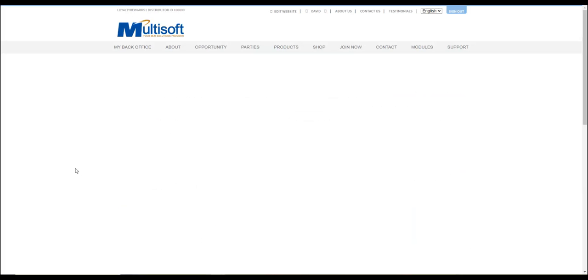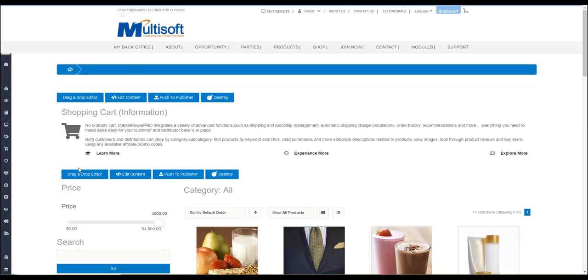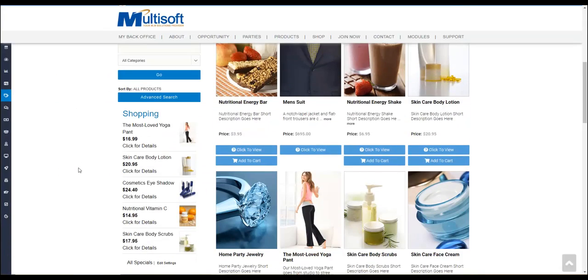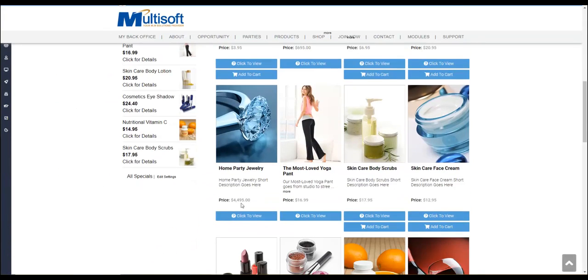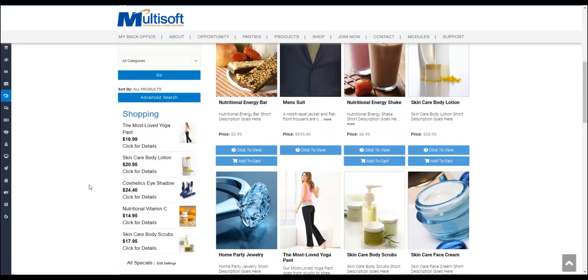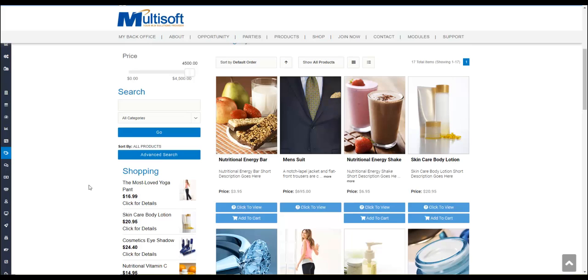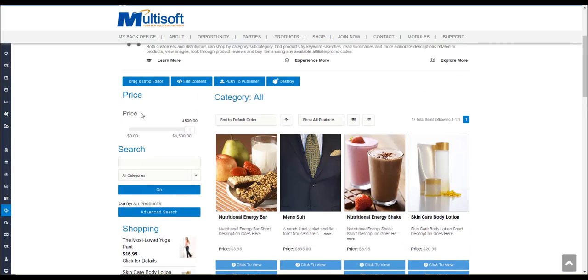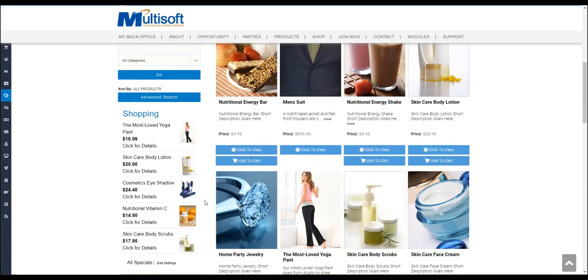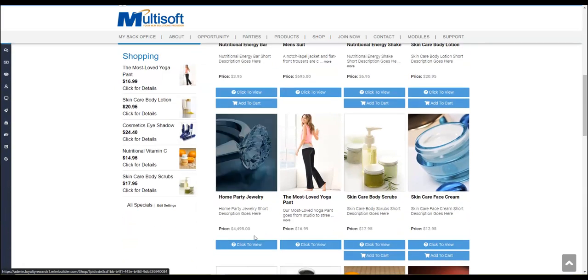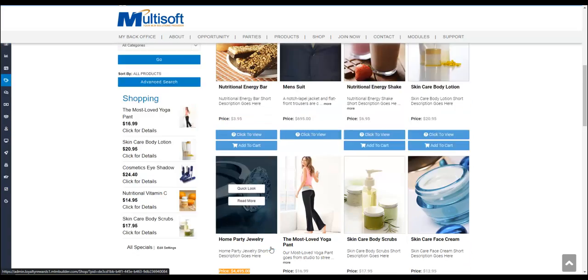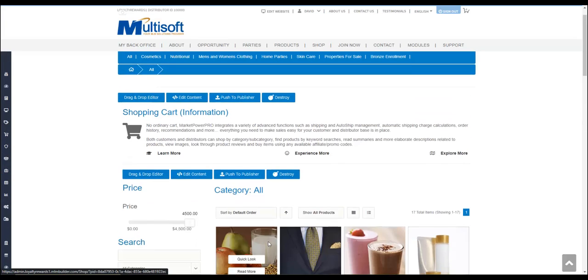We will see items all the way up to the 44. It is set by the maximum price of a product in a given category. So right now I'm in the all category.